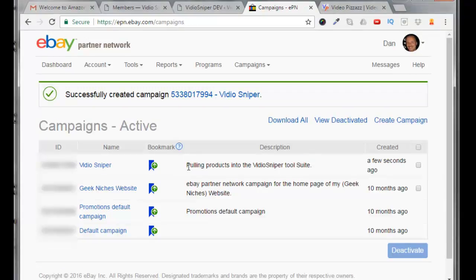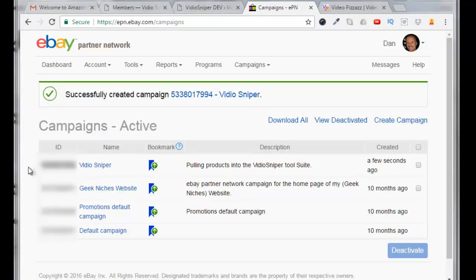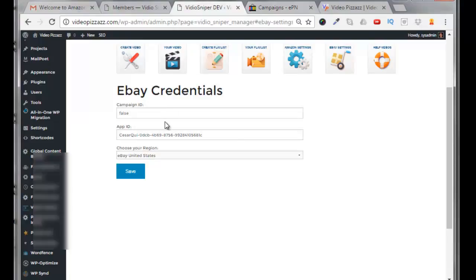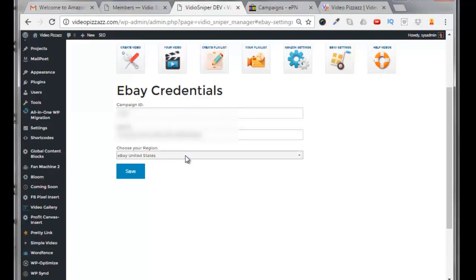Then you can see your description here, your name, and then the ID. All I really need is this ID. I can then come over to my Video Sniper setup for my eBay credentials and put that right in here.